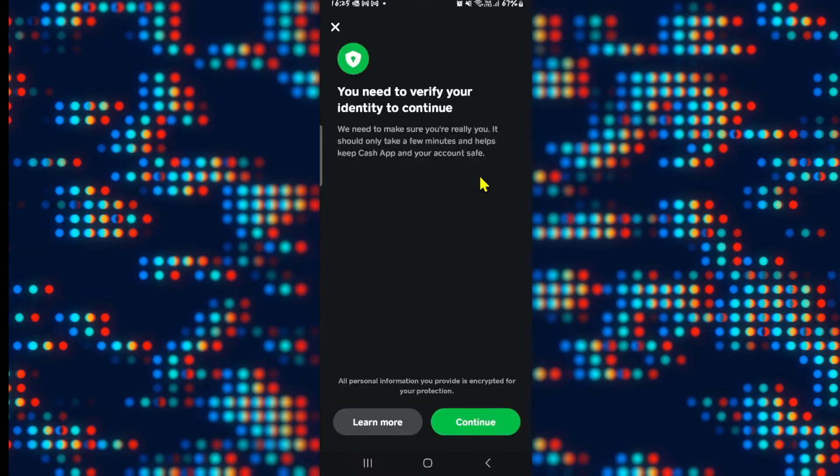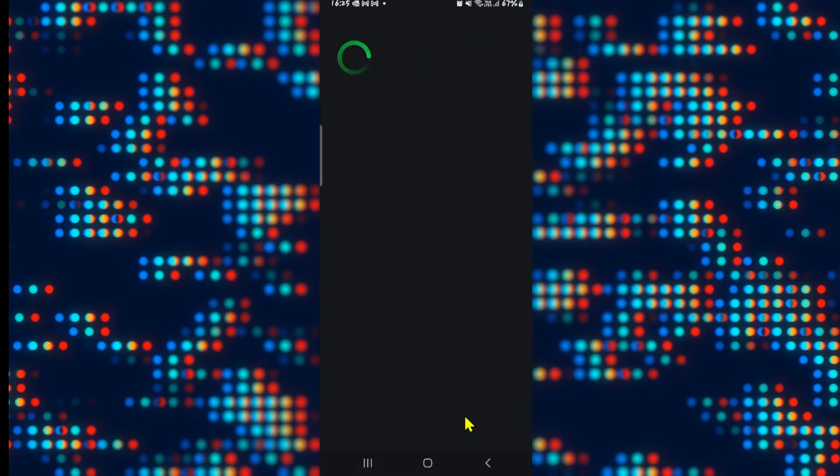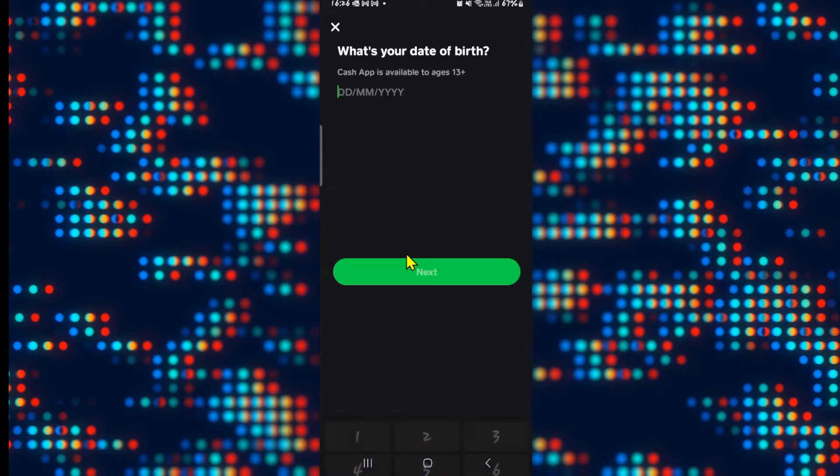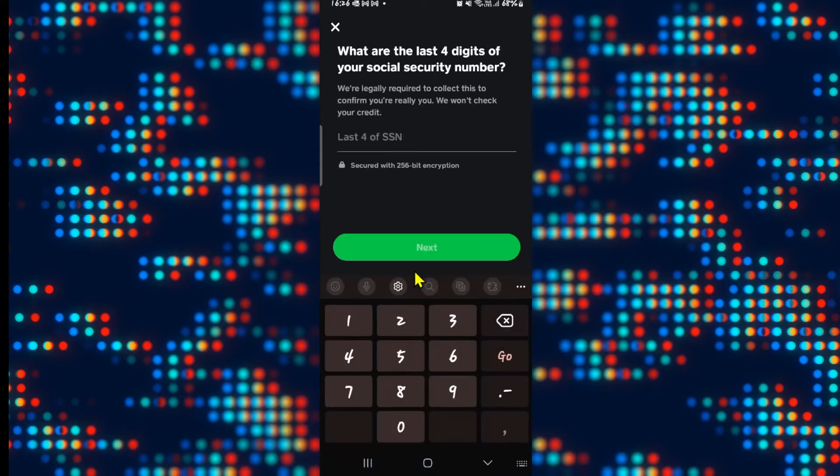Go ahead and tap on it and you will be taken to the verification page. Tap on the continue button and you will be asked to enter your personal information. Start with your legal first and last name and your date of birth.